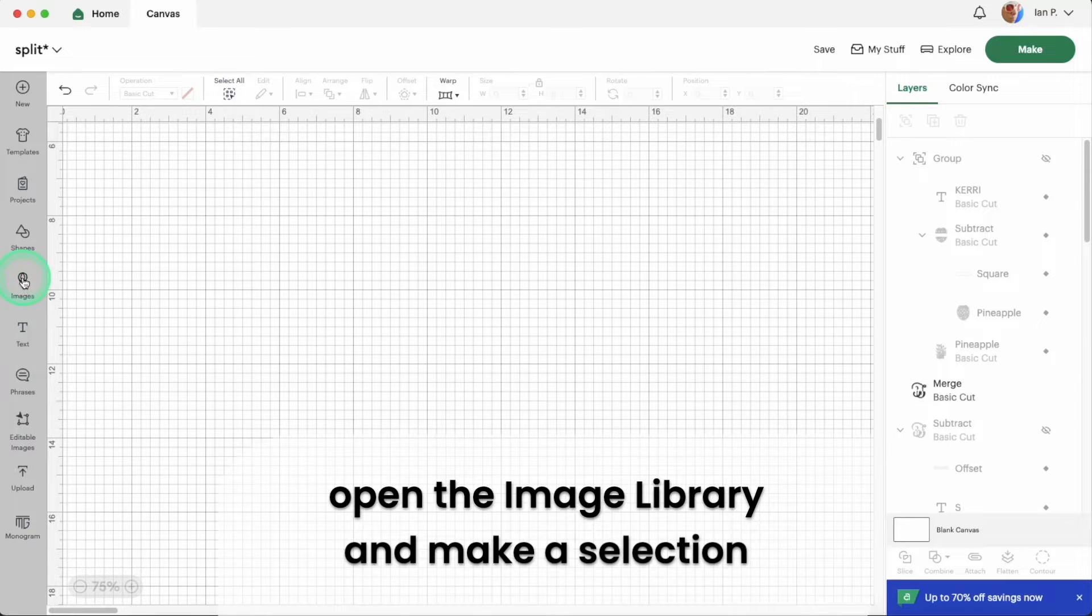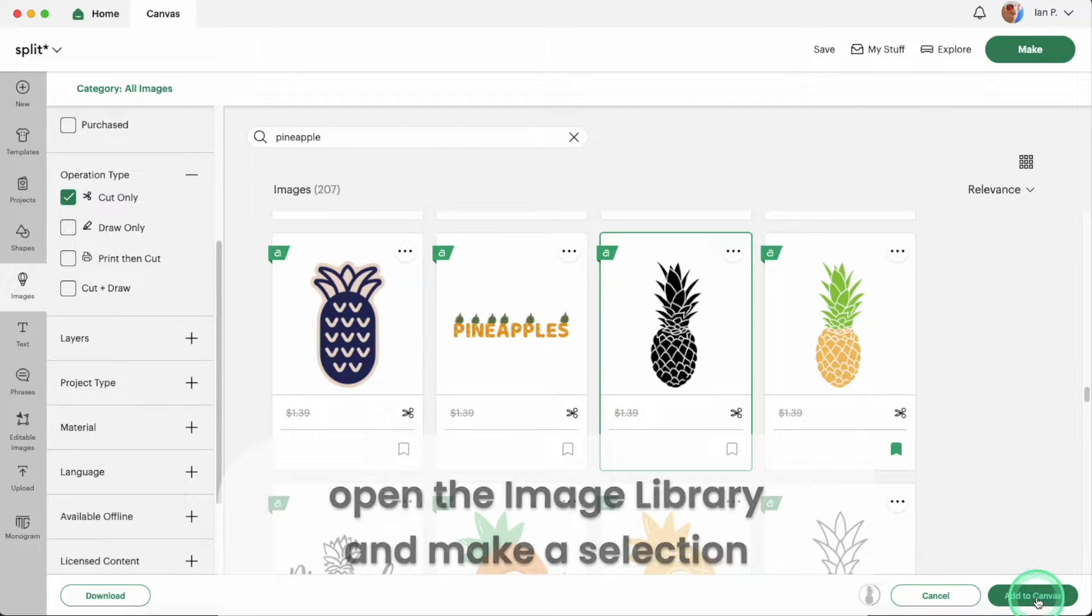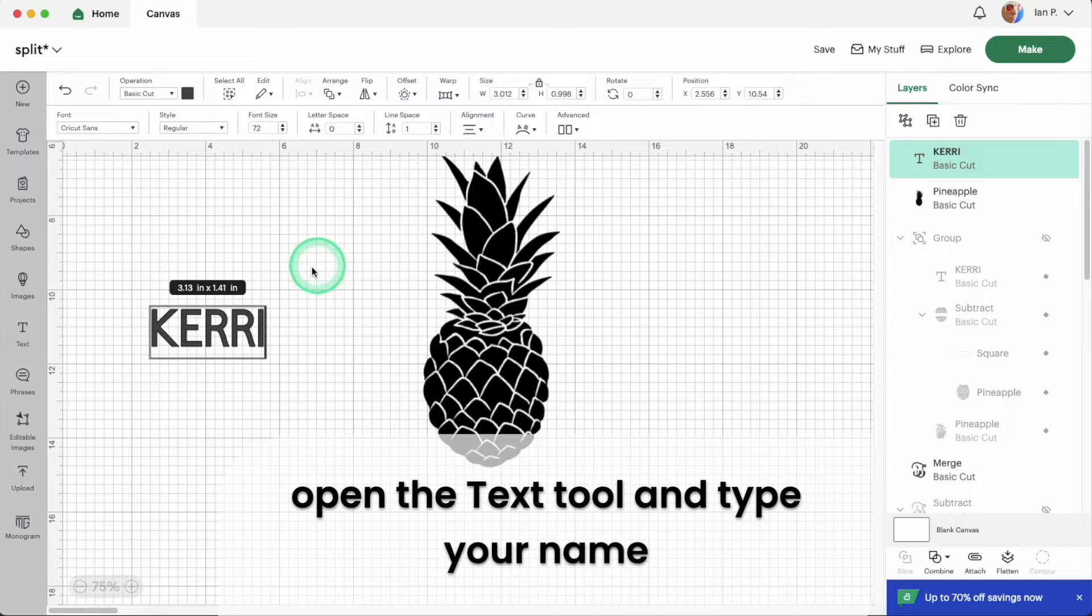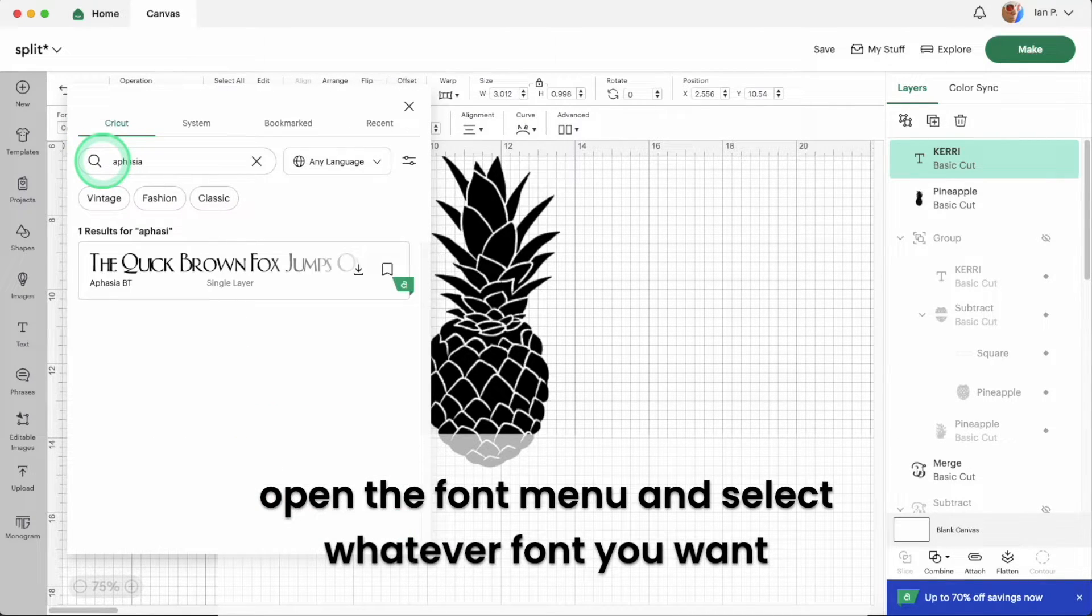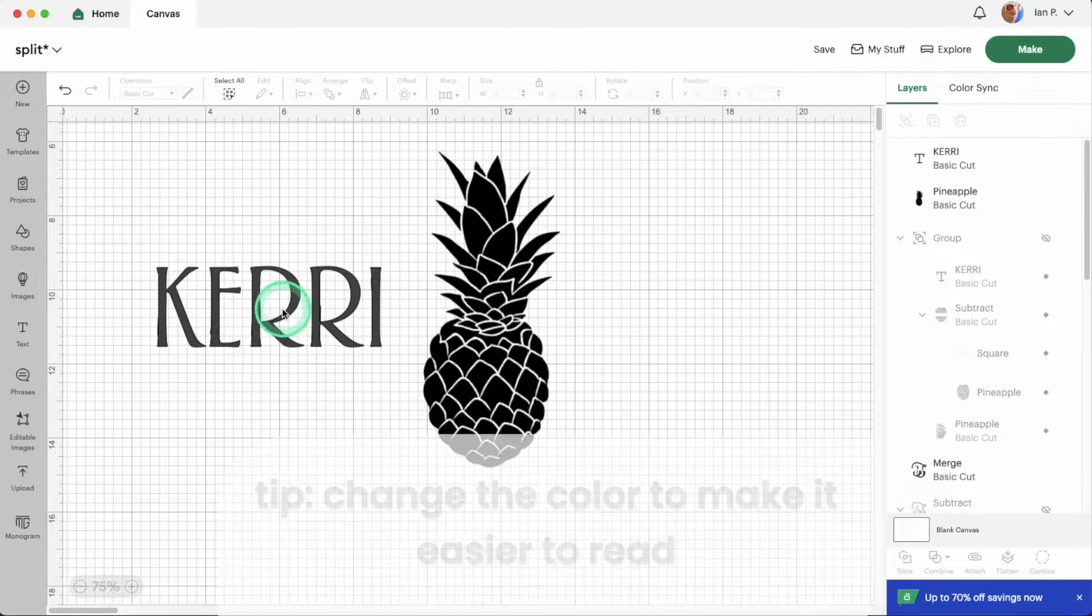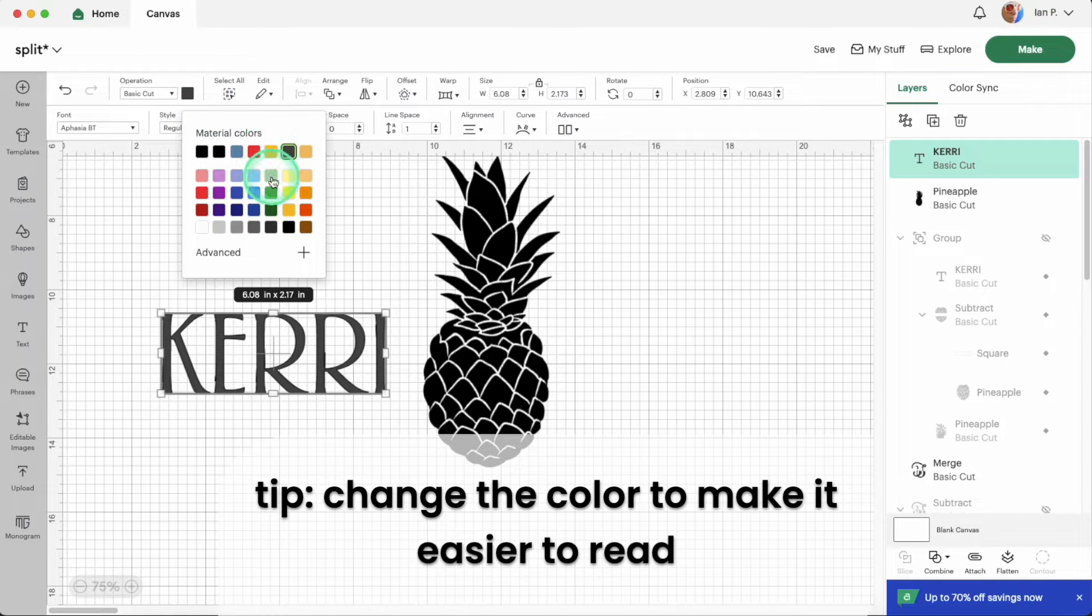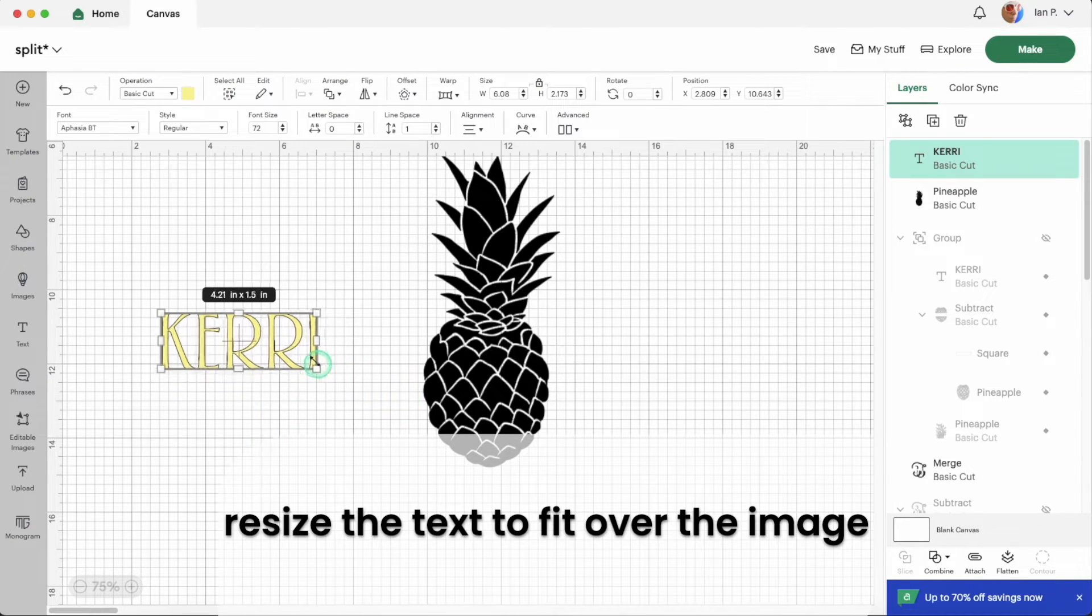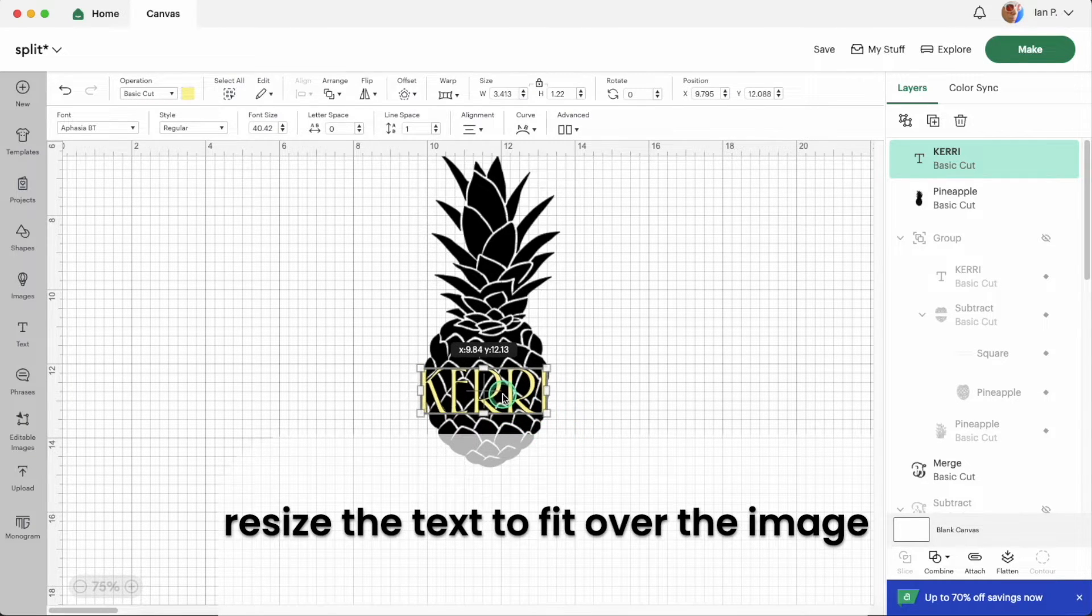First open the image library and choose an image. For this demo I'm going to choose a single layer cut image. Next open the text tool and type your name. Open the font selection menu and choose the font that matches your monogram. You might find it easier to change the color of the text or the image to make it easier to see any small details when you're creating this monogram. Now you can resize the text to match the width of your image and position it where you want to make the split.